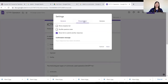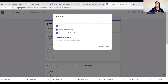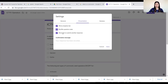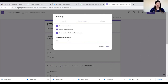Moving on to the Presentation tab — I want to show a progress bar so students can see how far they've gone with the quiz. I want to shuffle the questions so the first item won't be the same for each student. I also want to show a link to submit another response, meaning if they're done they can take the quiz again. The confirmation message — what will appear after submission — I'll set to 'Good job.'